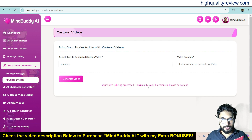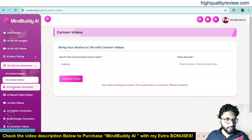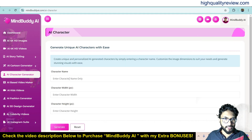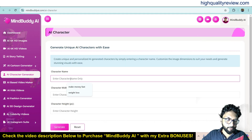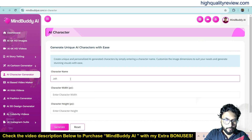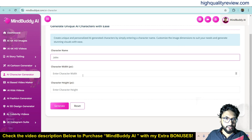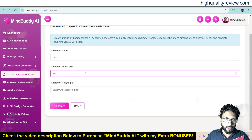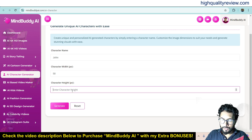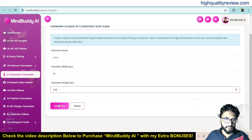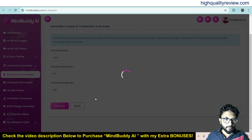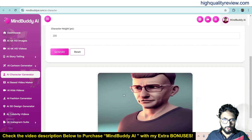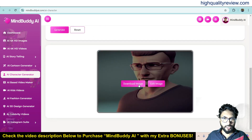Your cartoon video is being processed — it usually takes one to two minutes. Now come to AI Character Generation. Open it in a new window, enter the name of the character — maybe 'John' — then set character width in pixels, maybe 50, and height maybe 200, and click generate. It will generate the character. Once done you can download it and also edit the image.